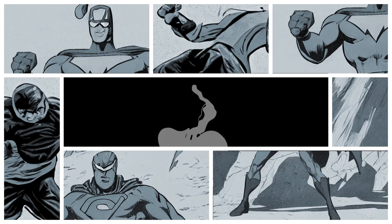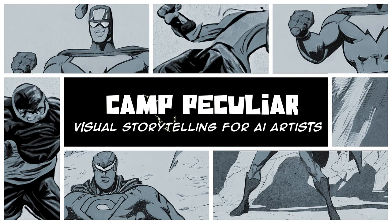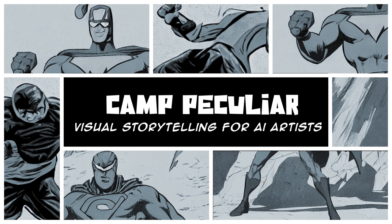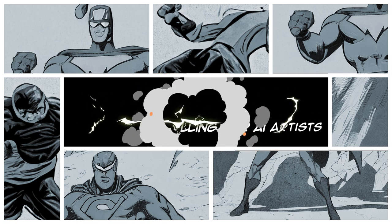Hi there, hey there, I'm Aaron and this is Camp Peculiar, a channel dedicated to comic and visual storytelling using AI art.